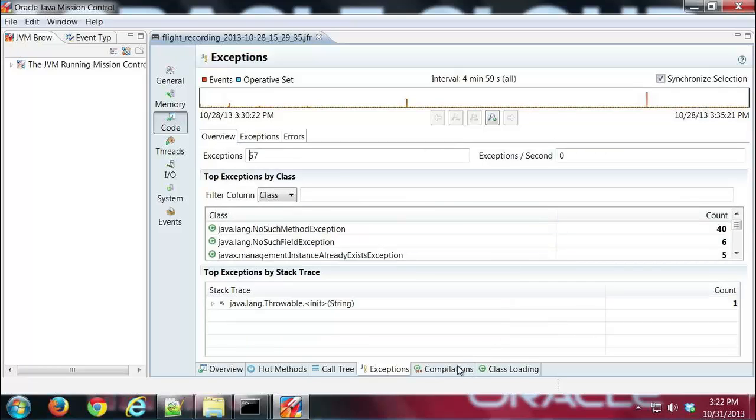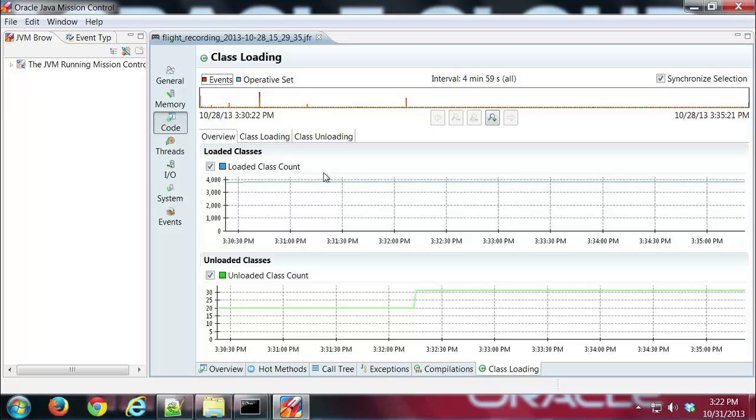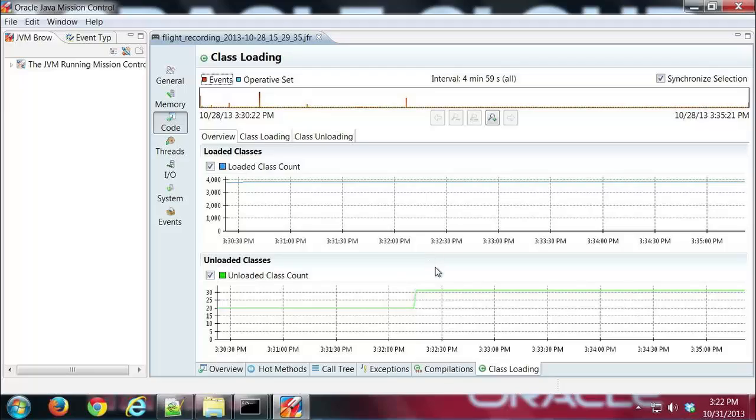Alright, and then finally we have compilations and class loading. And those are basically just counts of the number of compilations that occur. And then here I'm just showing the class loading one where it shows the number of classes loaded or unloaded during your recording. So that's basically it for the code tab group.